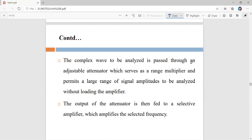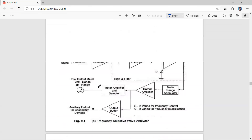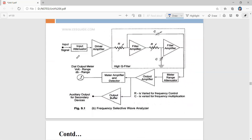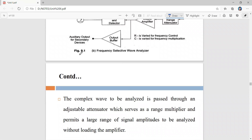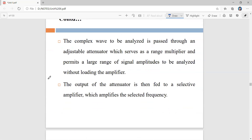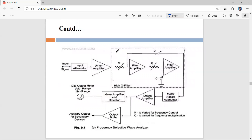The complex waveform to be analyzed is passed through an adjustable attenuator, which serves as a range multiplier and permits a large range of signal amplitudes to be analyzed without loading the amplifier. The output of the attenuator is fed to a selective amplifier, which amplifies the selected frequency. This entire section is called the selective amplifier because we are selecting the required frequency to be analyzed, using a high Q low pass filter.